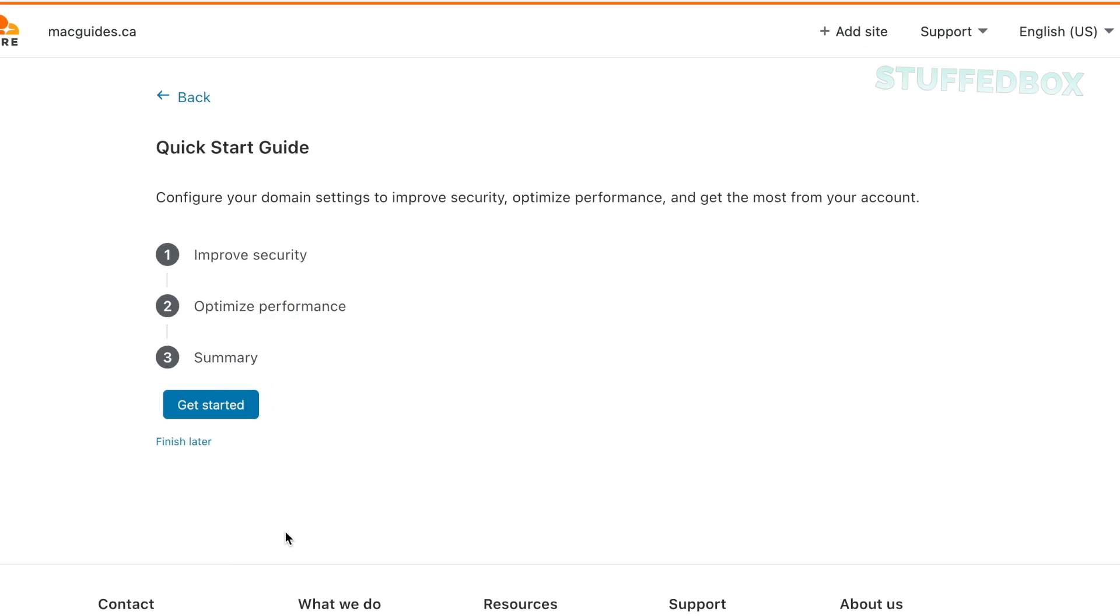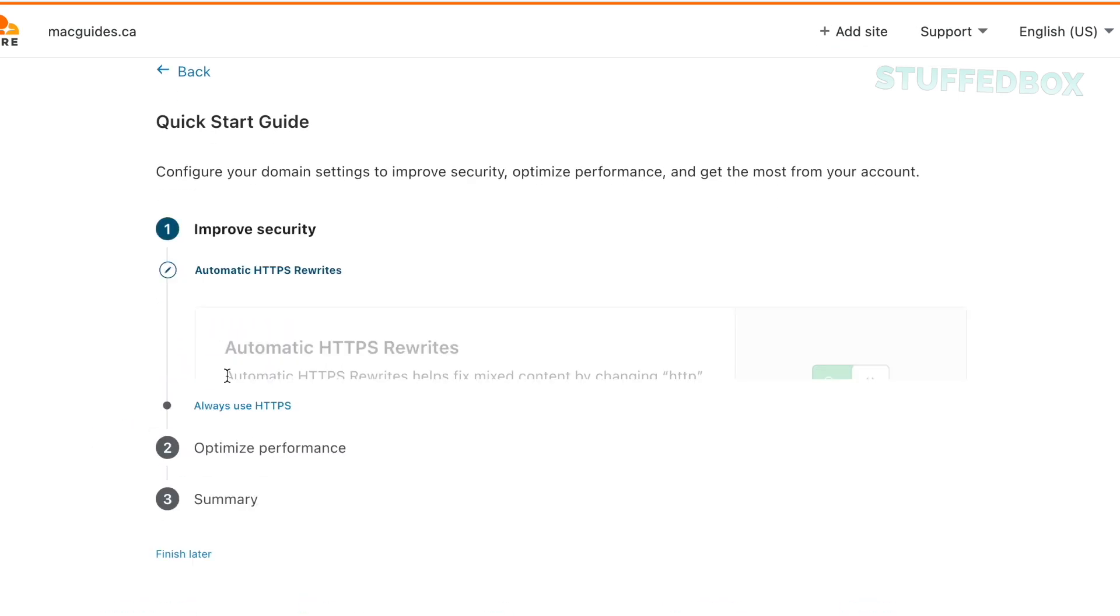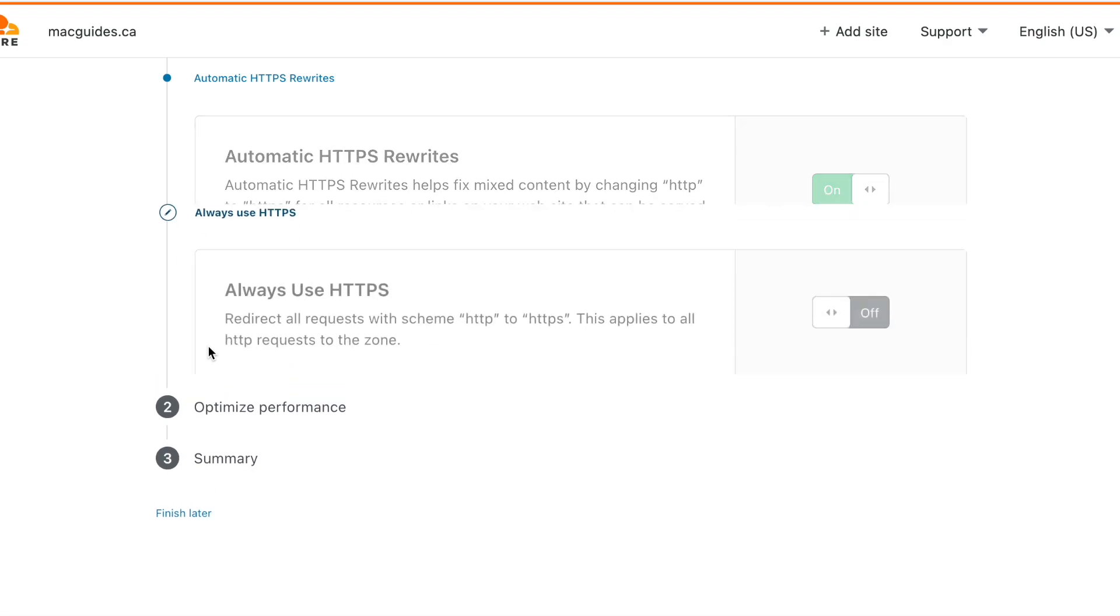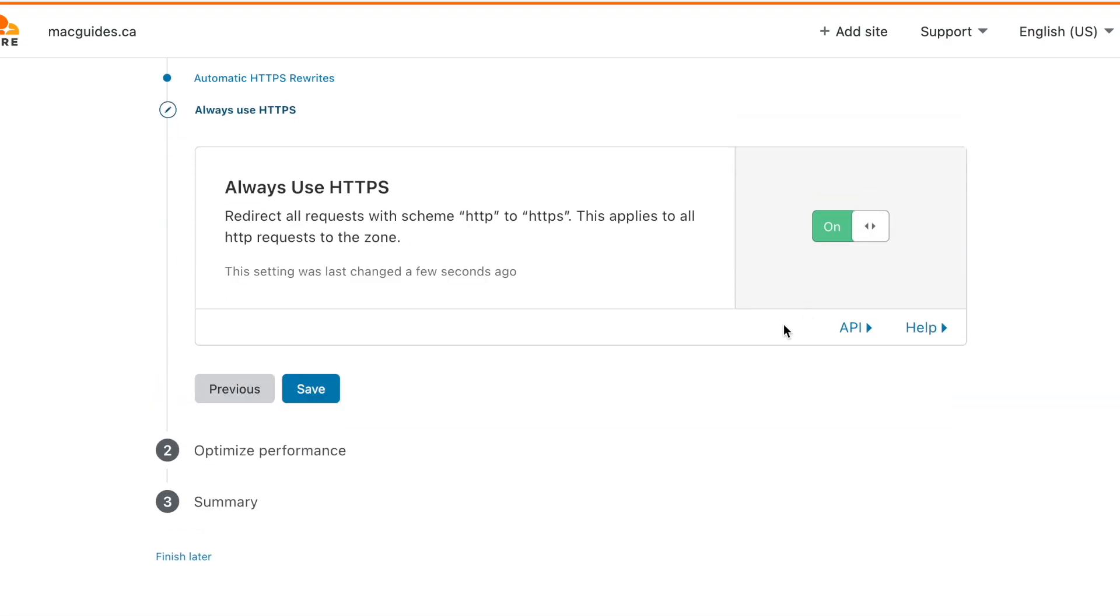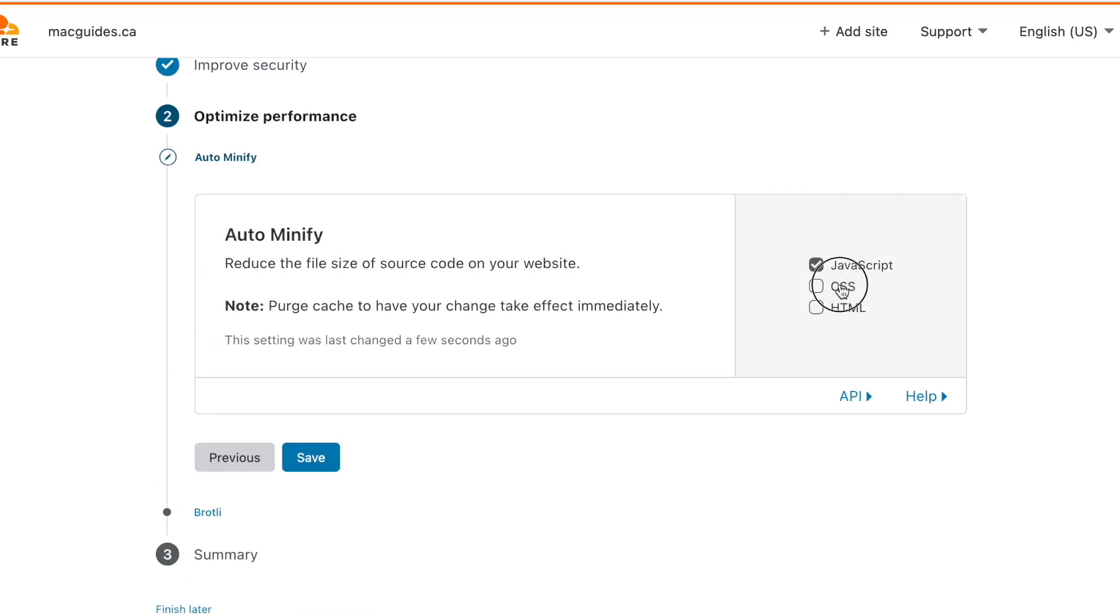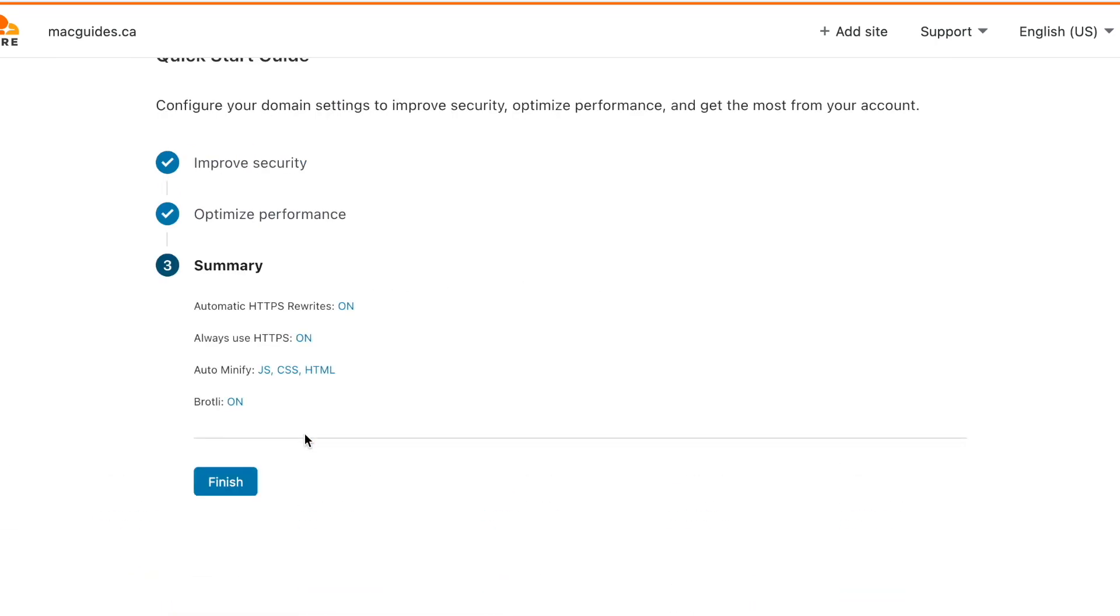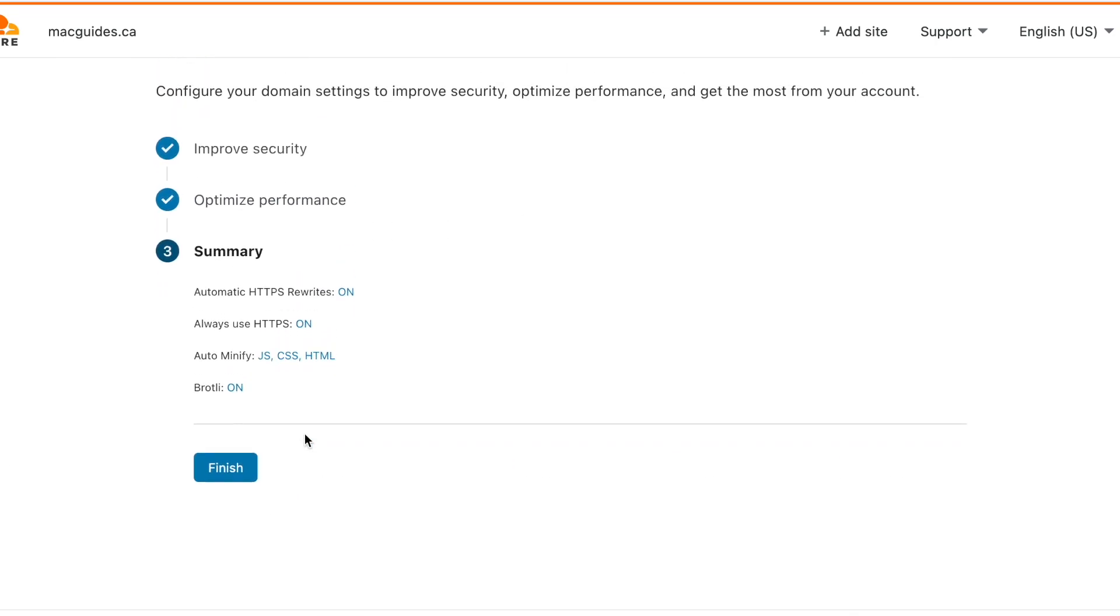There are a few settings you need to complete. You can finish this later or click get started. For HTTPS rewrites you want to leave this on. Then click save. Click this on if you want your website to show that it's secure. Then click save. For auto minify this helps your website to load faster. So click this all on. Then click save. Leave Brotli on since it speeds up the page loads on your website. Then it gives you all the summaries of your settings. Click finish.